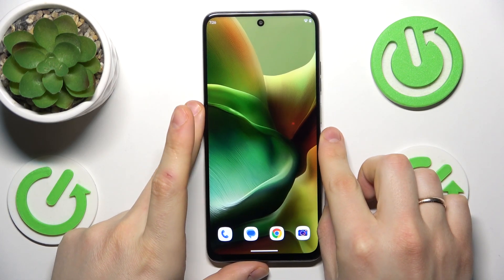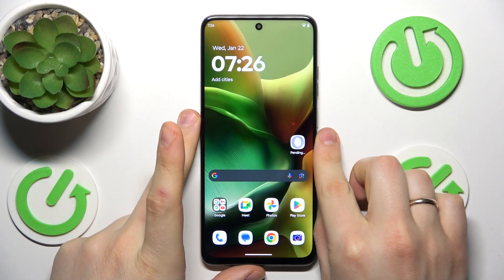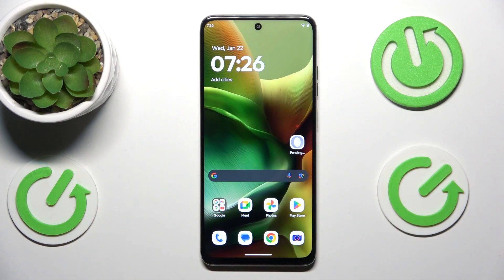This is Motorola Moto G15 and today I'll show how you can hard reset this device through the recovery mode.